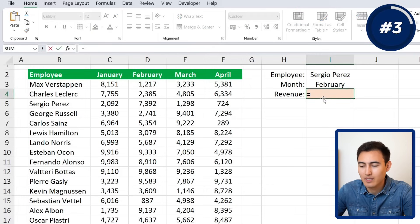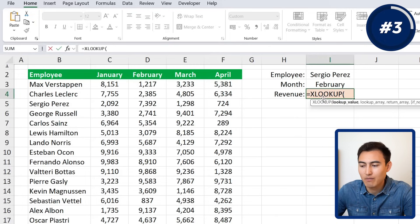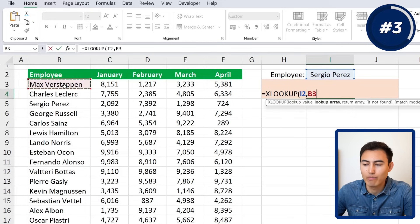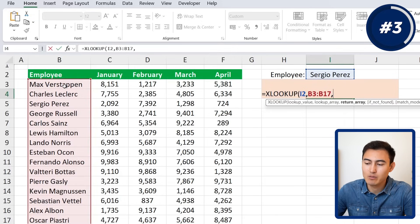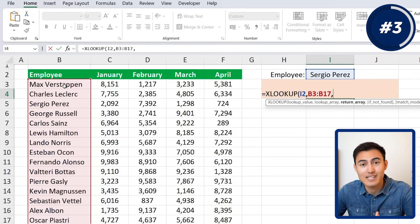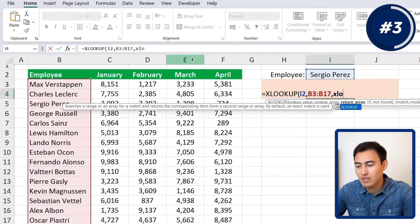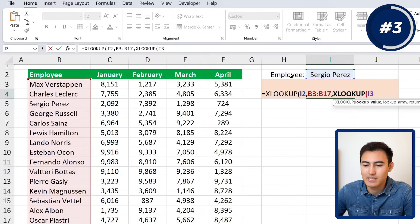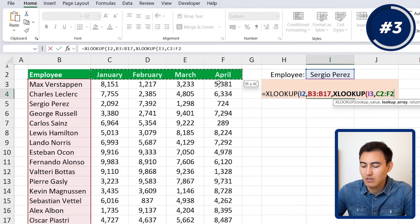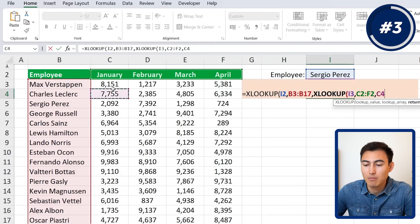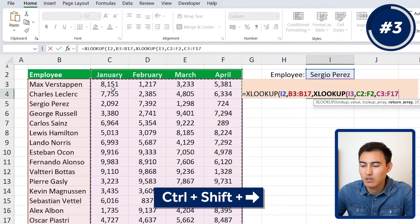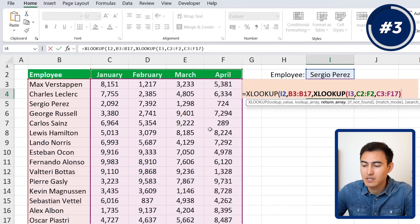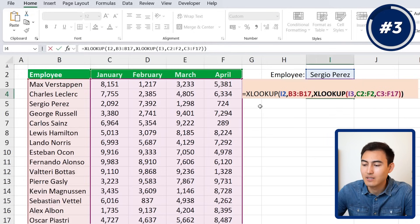There is a workaround though. For revenue, go to equals XLOOKUP. The lookup value is the employee, and we look for them in the employee range (Ctrl+Shift+Down). For the return array, we nest a second XLOOKUP inside: the inner lookup value is the month, the inner lookup array is the list of all months, and the inner return array is all the data columns — selected with Ctrl+Shift+Down and Ctrl+Shift+Right. Close the inner parenthesis, then close the outer parenthesis.